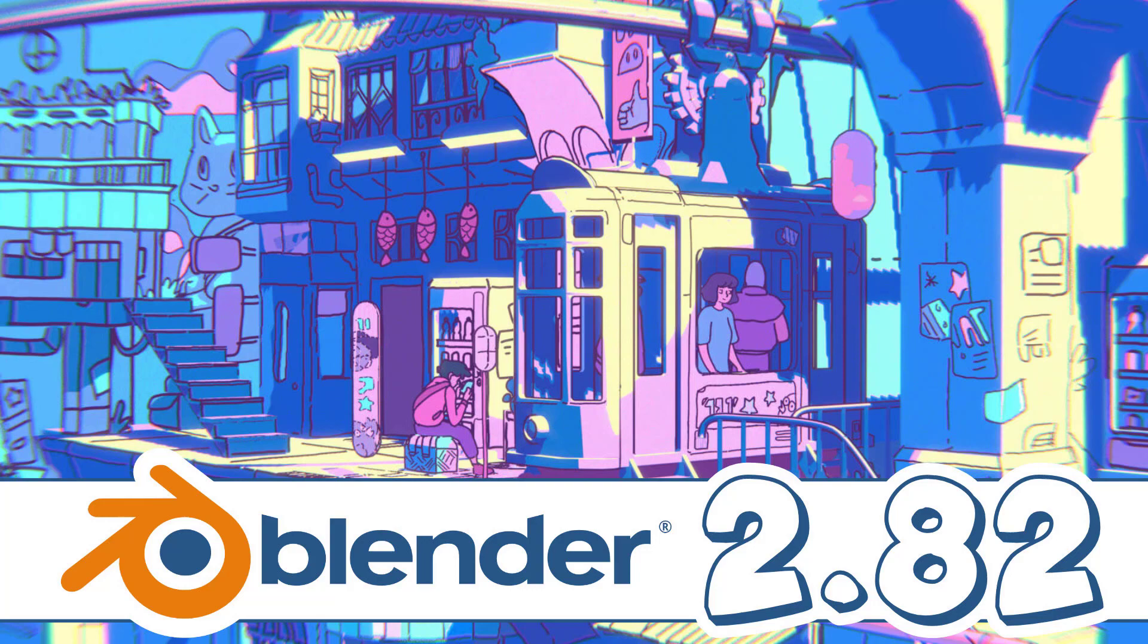Hello ladies and gentlemen, it's Mike here at Game From Scratch and great news for Blender fans out there - Blender 2.82 was just released today.